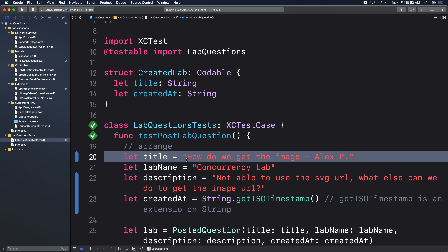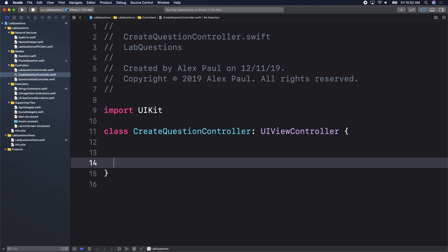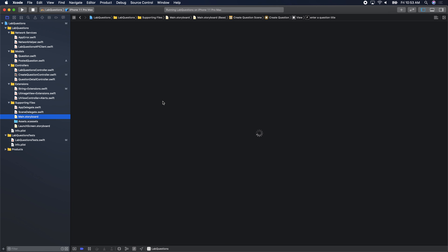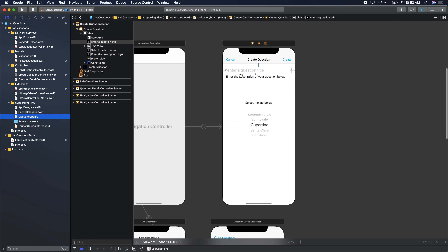Let's go over to our create question controller — there's a lot of work to do there. Some of it is setting up a picker view and its data. We haven't seen a picker view yet. Let's go over to our main storyboard and see the UI for this view controller — the UI is already set up.